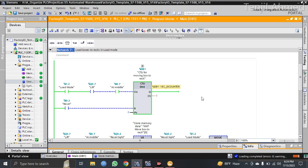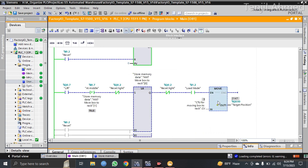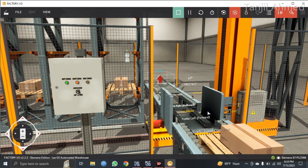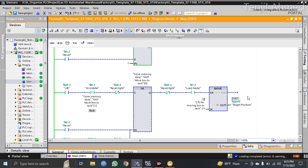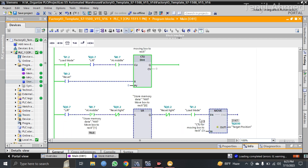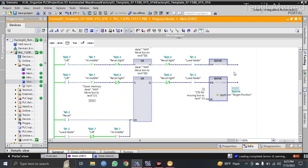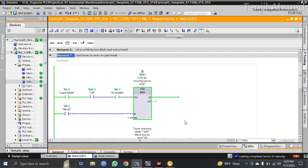This counter takes in the boxes, and here I am sending the count value to the target position of the crane. The target position of the crane means: if I send 3 to the target position, the crane will move to rack number 3 and put the box onto rack number 3. By increasing the counter number, the crane will go to rack number 4 and put that box on rack number 4. That is what I have done with the SR and MOVE function — this input is from the counter for taking boxes in and moving them to the desired rack position.